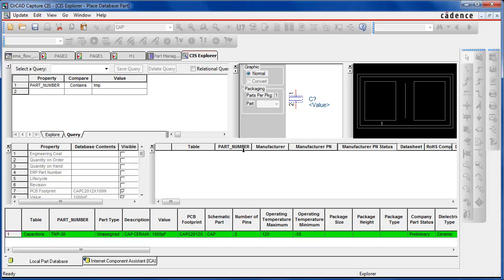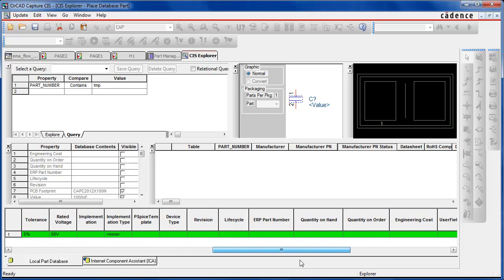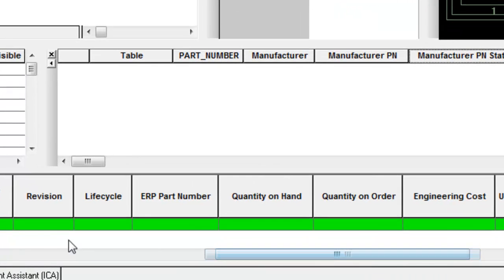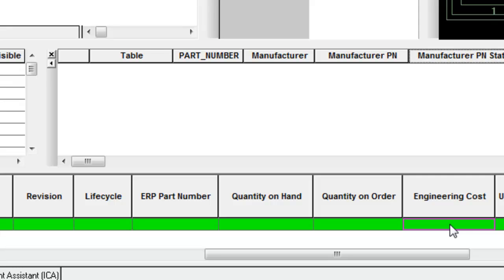First, let's look at a temporary part in CIS that was created by a user in CIP. The user has added field data manually or via the distributor link — fields like value, PCB footprint, and schematic part. Other fields controlled by the corporate enterprise system might include revision, life cycle, quantity on hand, quantity on order, engineering cost, and even manufacturing data fields.